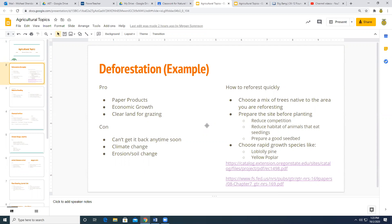What I want to show you is this is my example of what I want you to do today. I want you to do a deeper dive on the topics that you started last week. So for instance, this was my example of an agricultural topic — I had pros and cons of deforestation, which was just a quick natural resources topic. So I picked a specific thing: let's talk about how we can reforest areas that have been clear cut. How do we go back in and get that forest to come back? There are a few ways to do that.